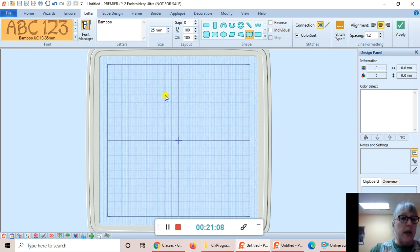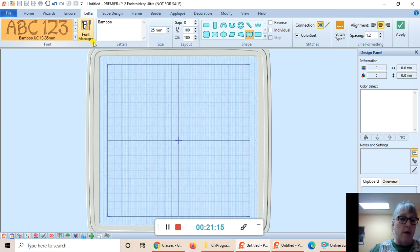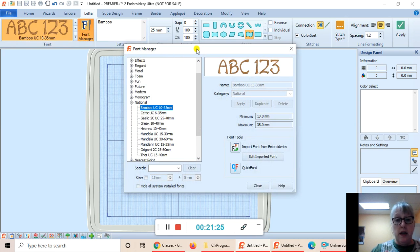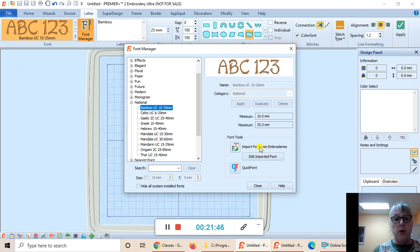Now we're moving on to part four: using the font tools in the Font Manager. For Windows, I'm on page six. Click on the Font Manager here to launch it. When it opens, you'll see tools including the Import Font from Embroideries tool and the Quick Font tool. We're going to focus on the Import Font from Embroideries tool, which lets you take any font purchased elsewhere and add it to the software so you can type using the letter keys.